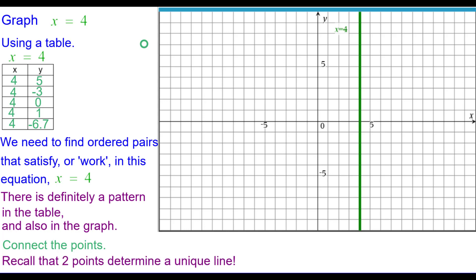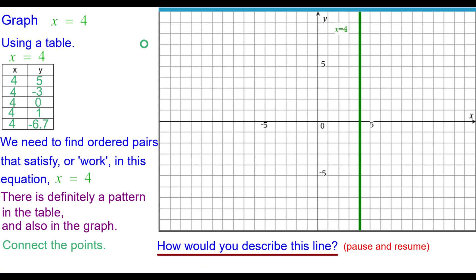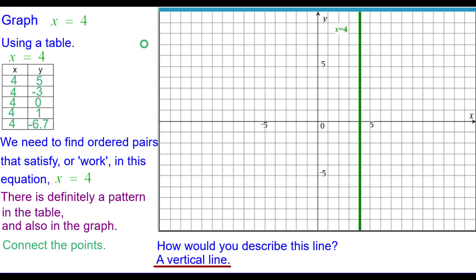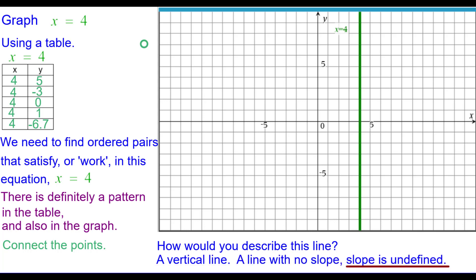Recall that two points determine a unique line. How would you describe this line? Please press pause and resume when you're ready. We could say it's a vertical line. It is a line with no slope, or we can say that the slope of this line is undefined. And this is not a function.